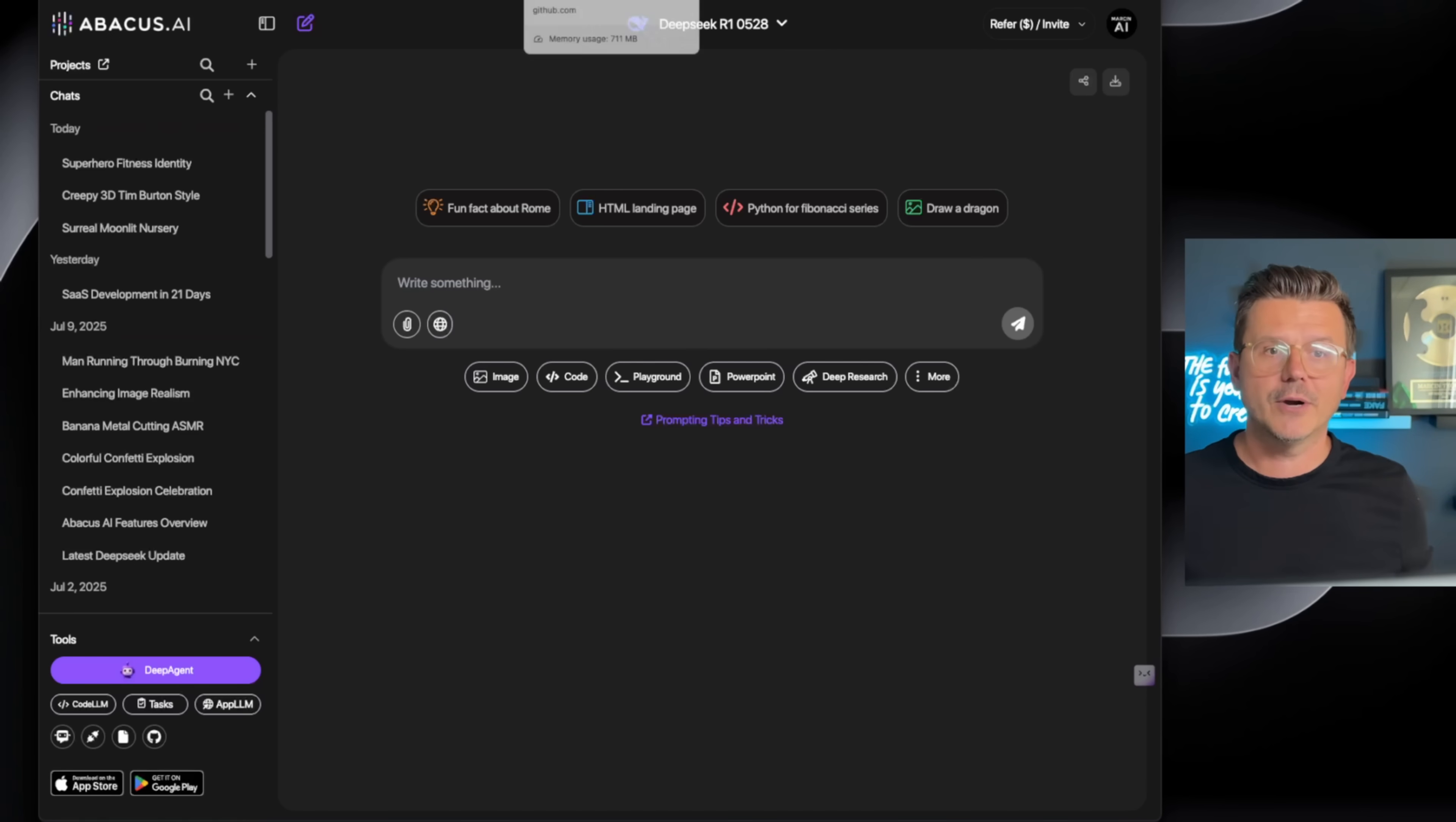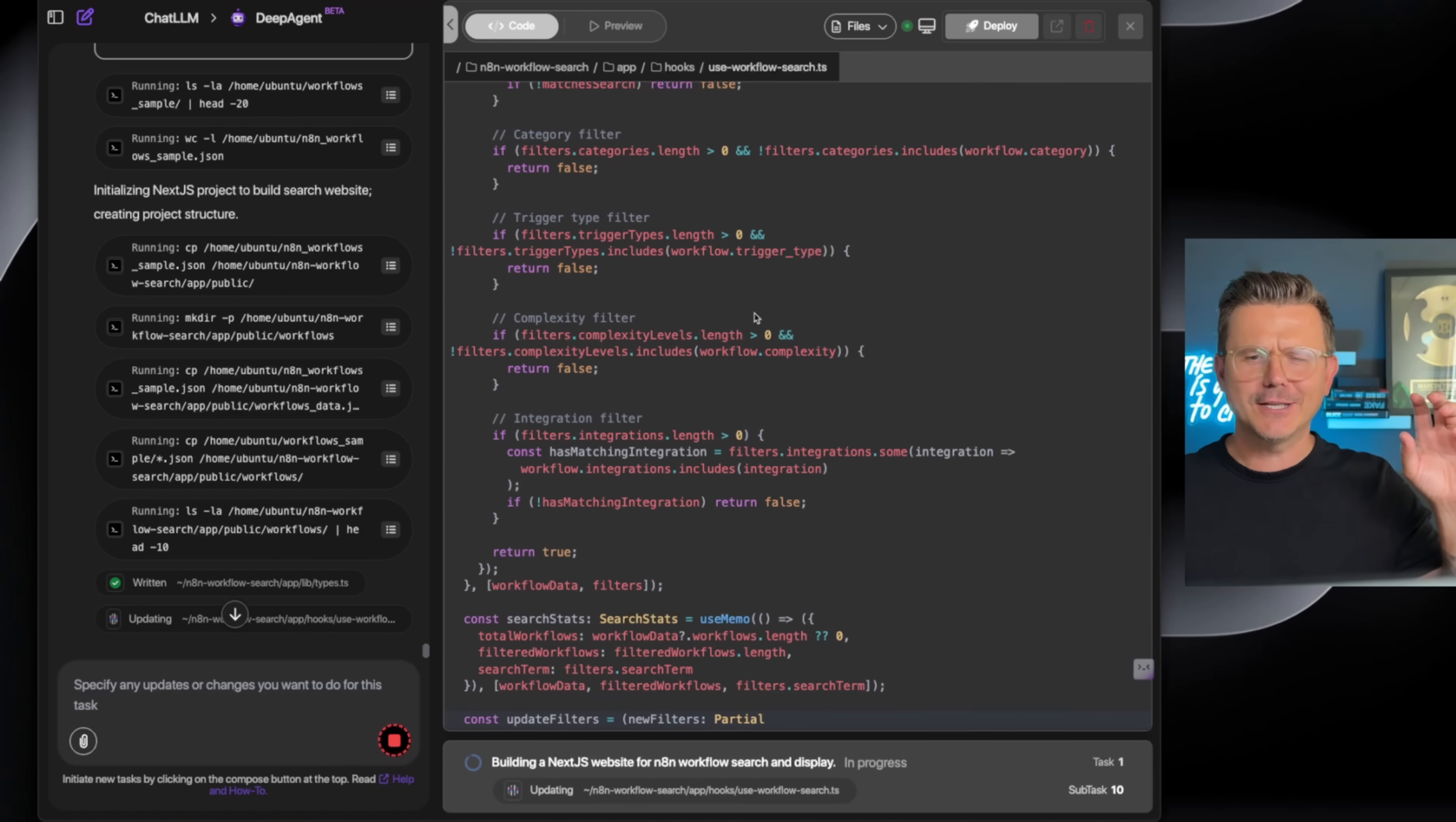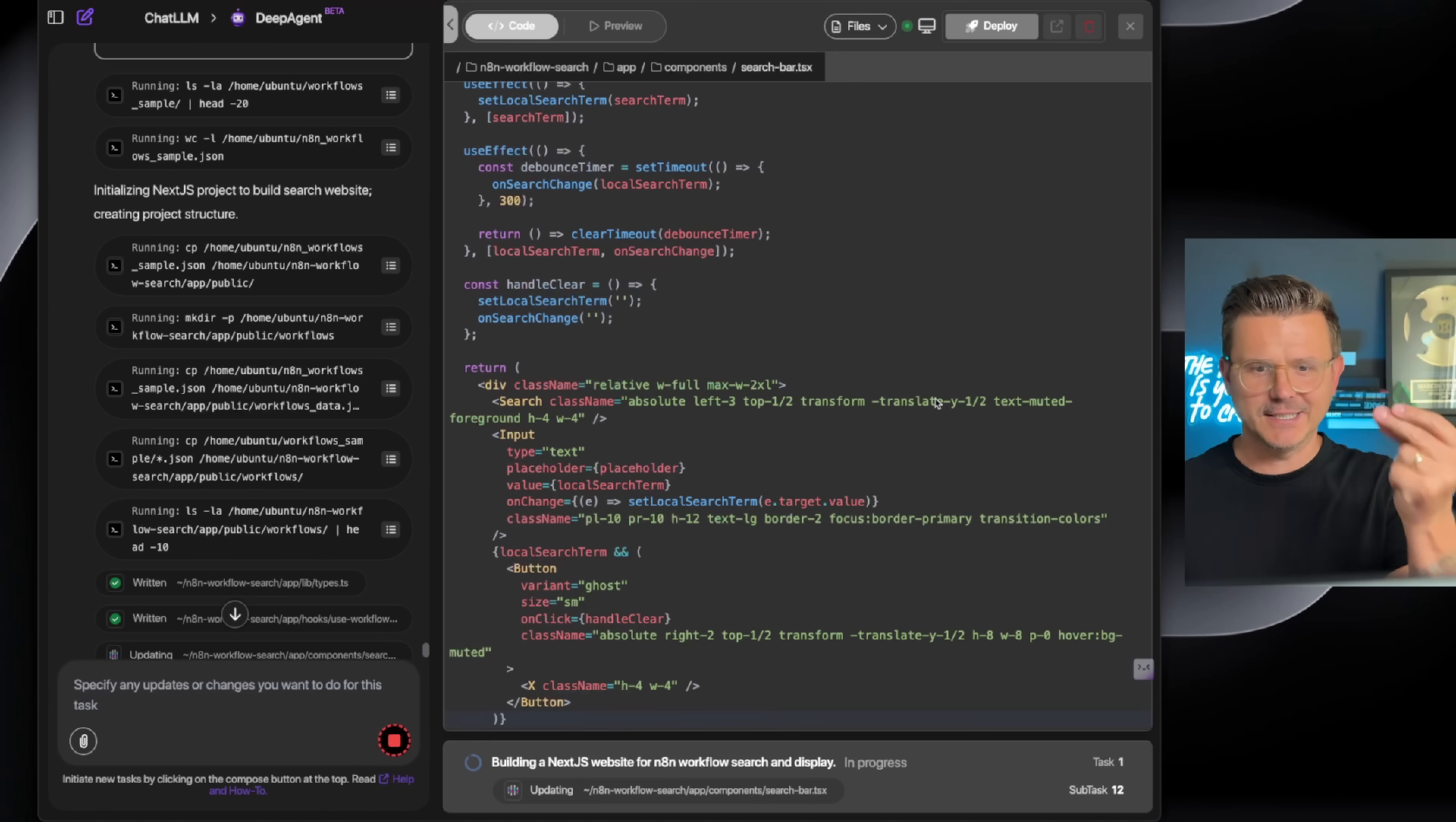Alright, let's get back to our agent. My favorite part of Abacus and this deep agent is just watching this thing work because it goes in between screens, it starts pulling all the different data. It writes so fast, as you can see here.